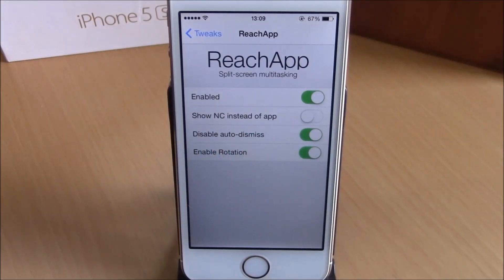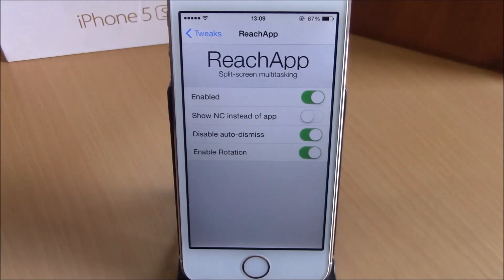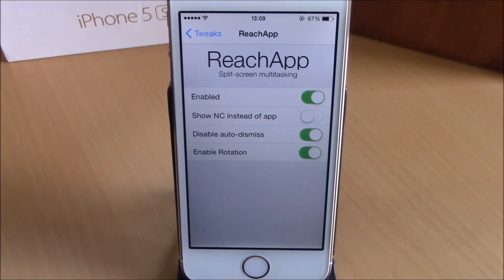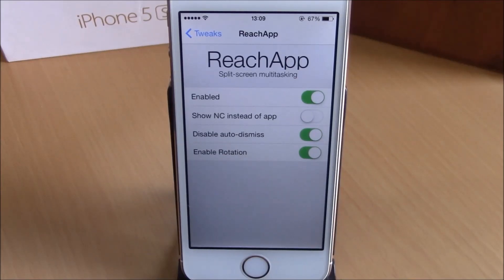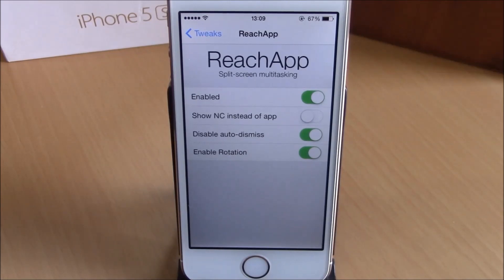What is up everyone, this is iReviews. In this video we're going to show you a jailbreak tweak called Reach App. Since Apple introduced the reachability feature, there have been a lot of jailbreak tweaks which allow you to make more use of the blank space that you get when you enable the reachability feature.